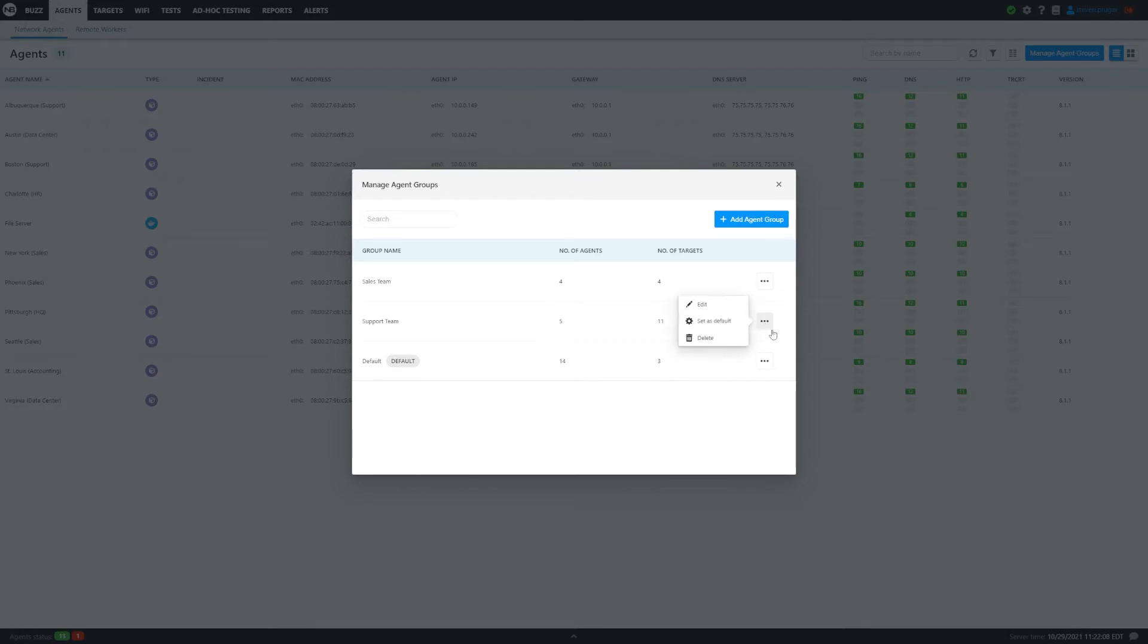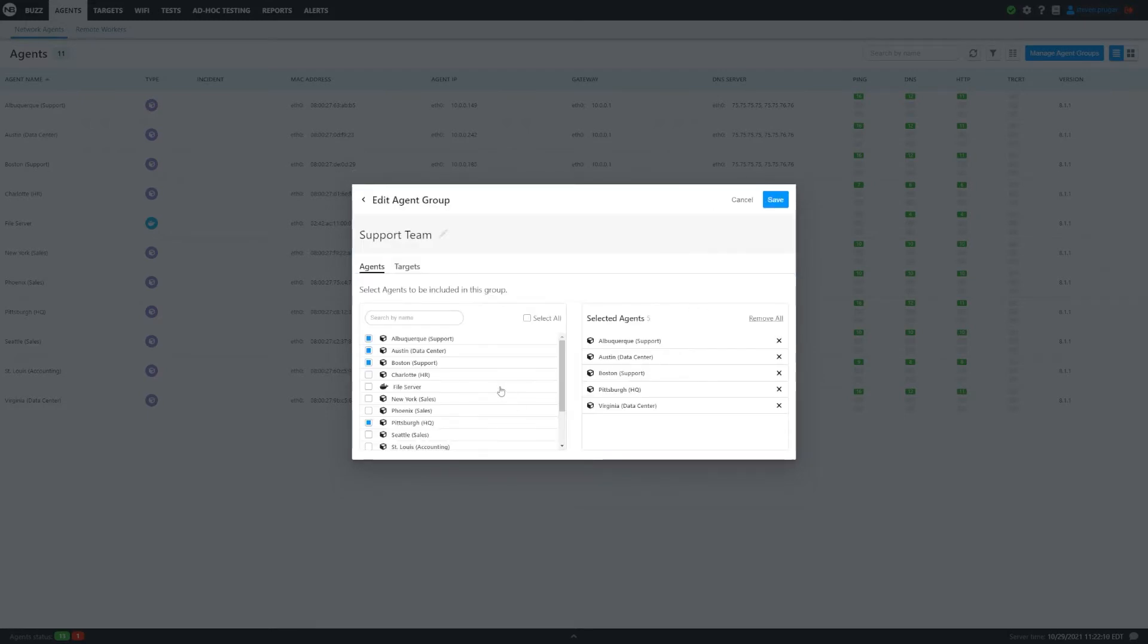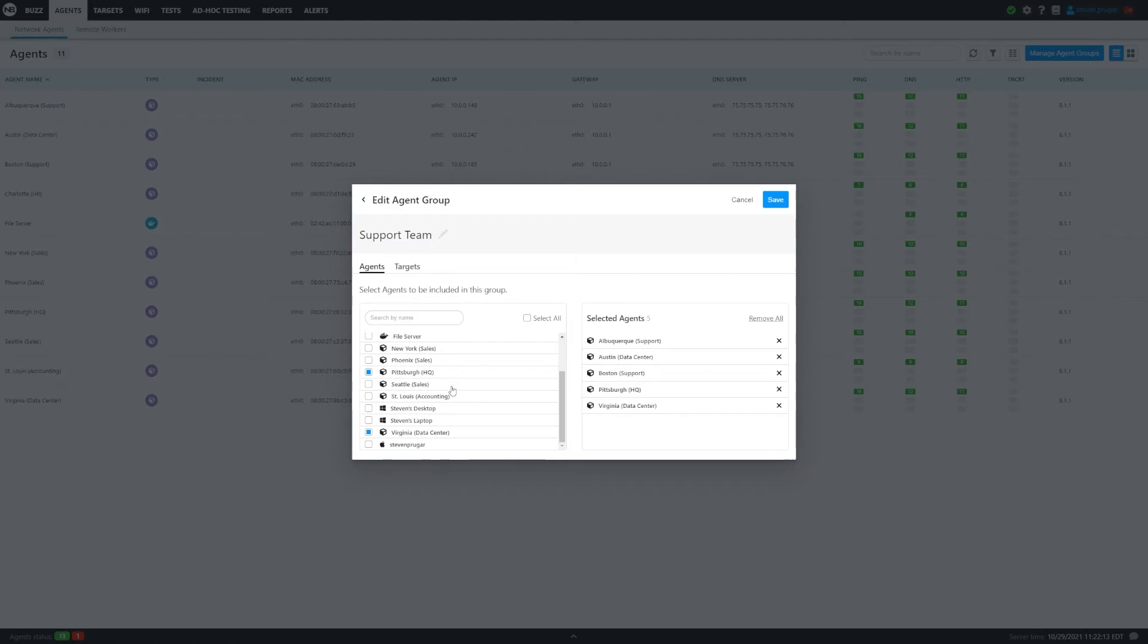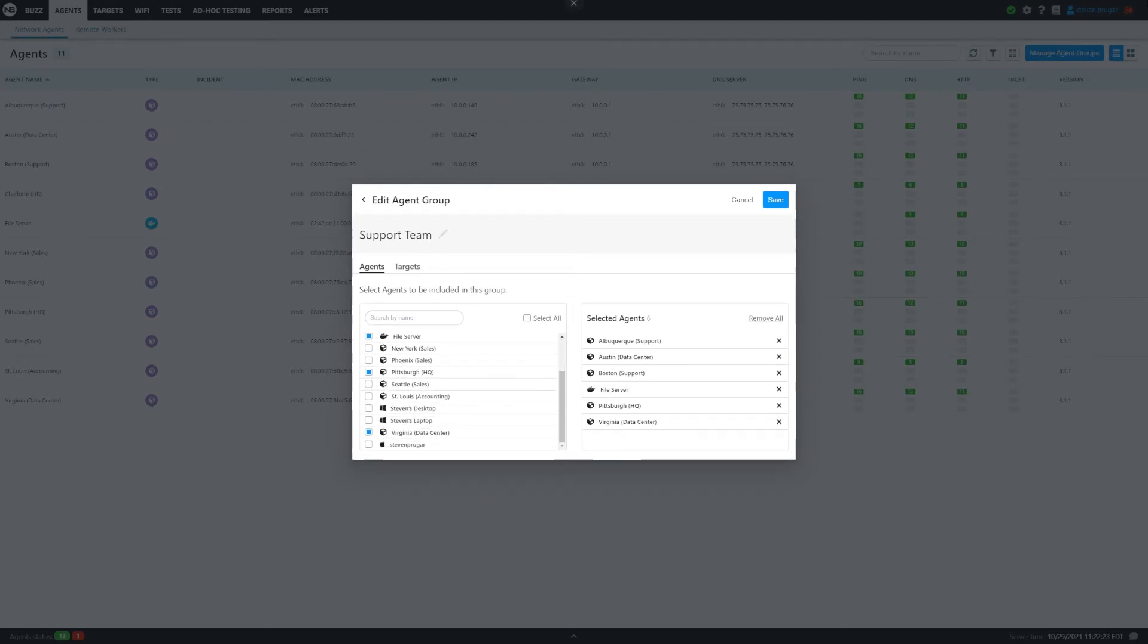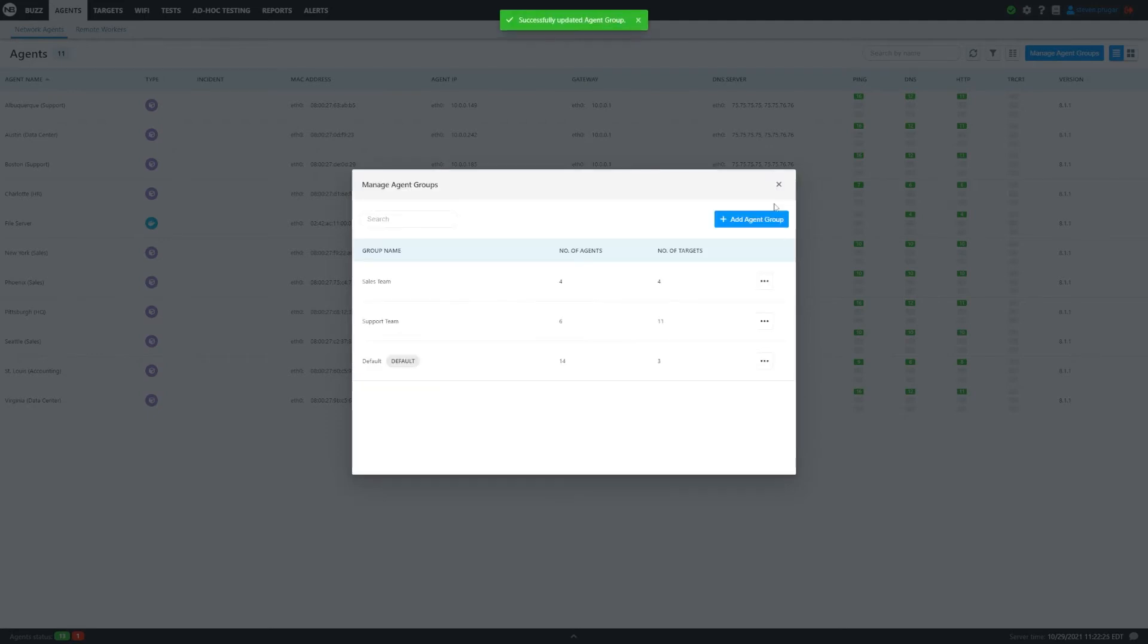Let's go back to another group I already made. We're going to edit this and make a change. This is the support team because we added an agent recently. There it is, the file server. We're going to add this to the group as well. We're going to keep everything else the same and not add any additional targets, but we want to add this agent to the group.